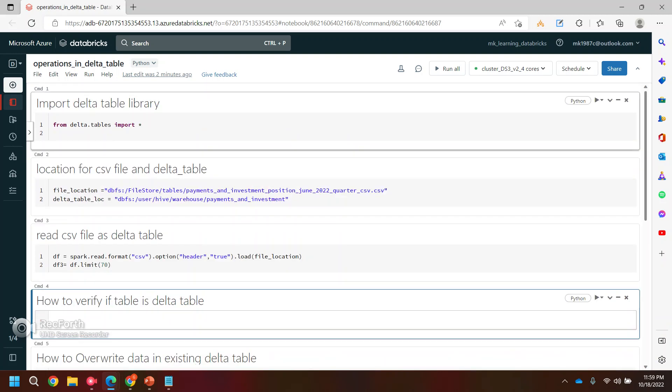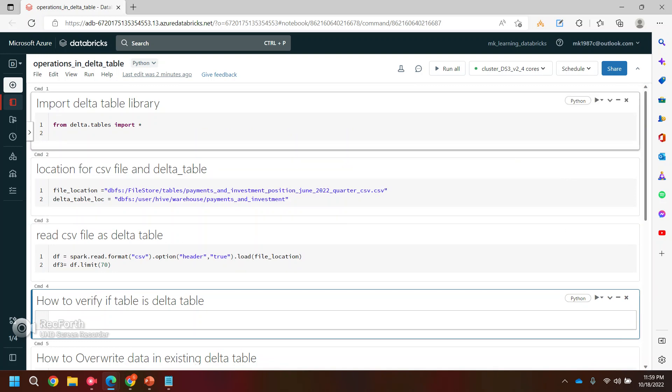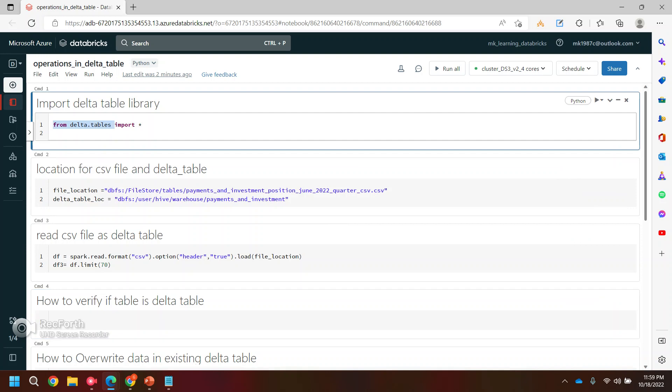So the first command, if you can see, it's already written. I mean, few commands I have already written so that we can save some time. So we are just importing the libraries for the data table.